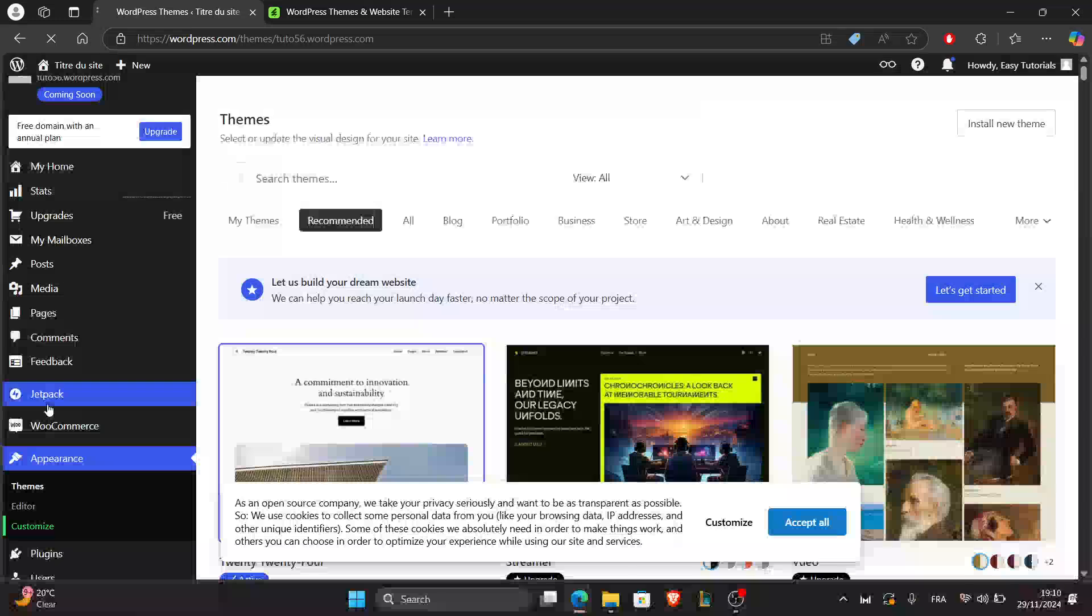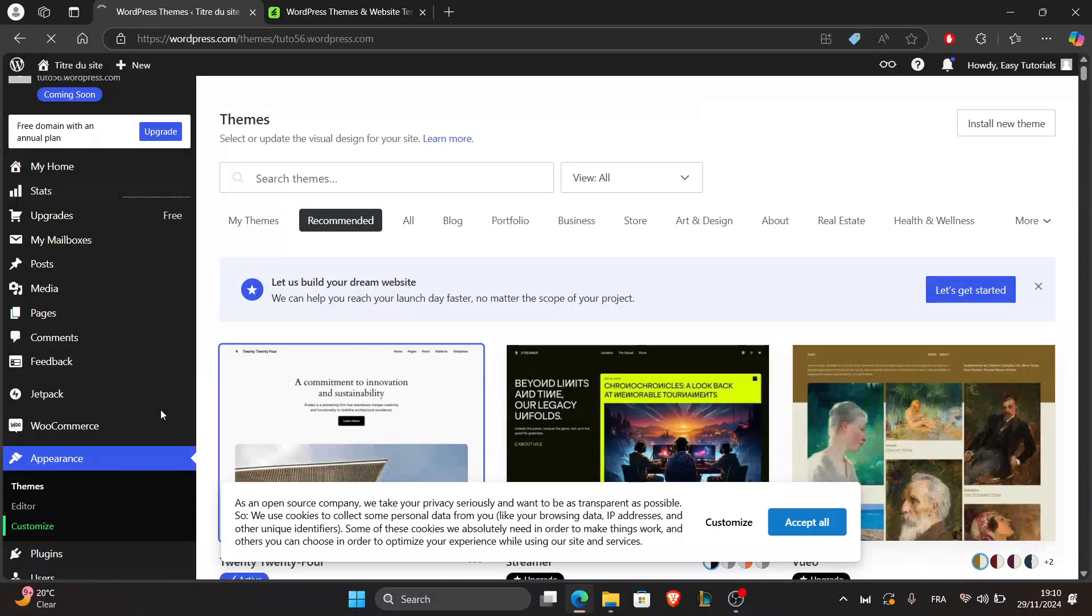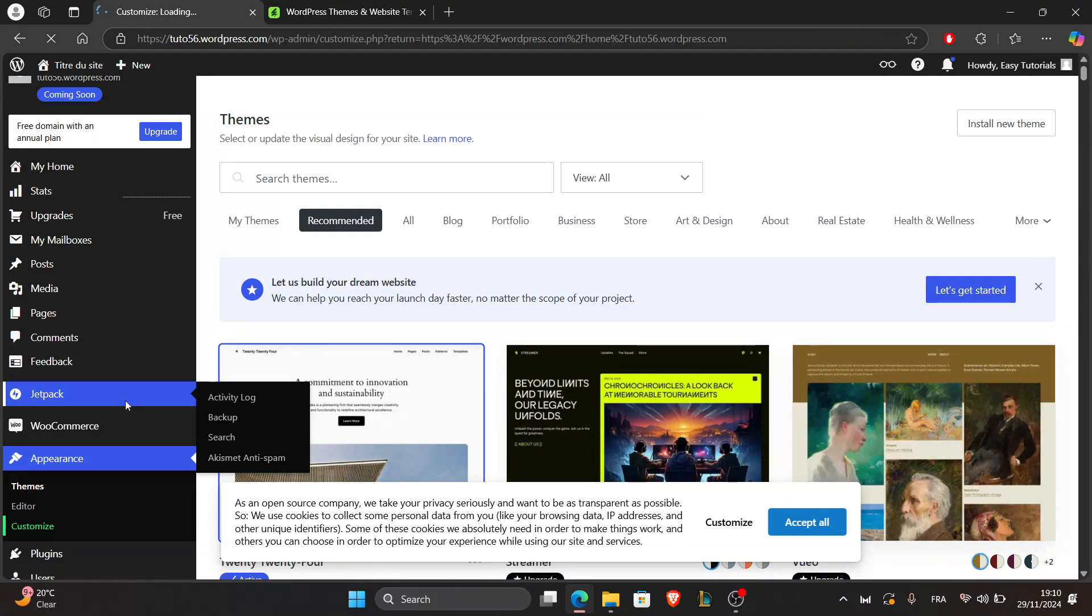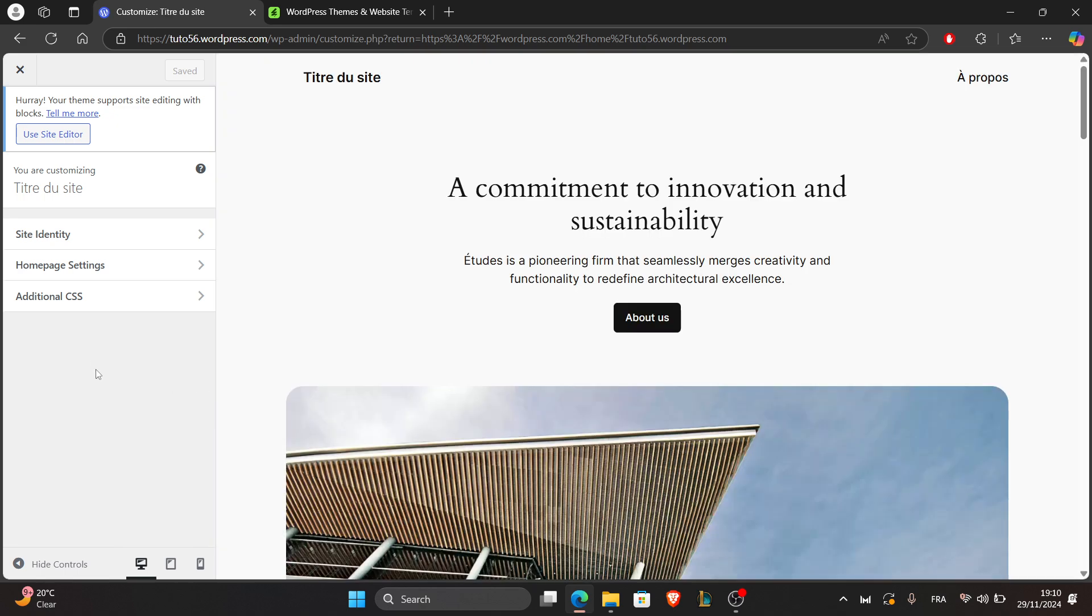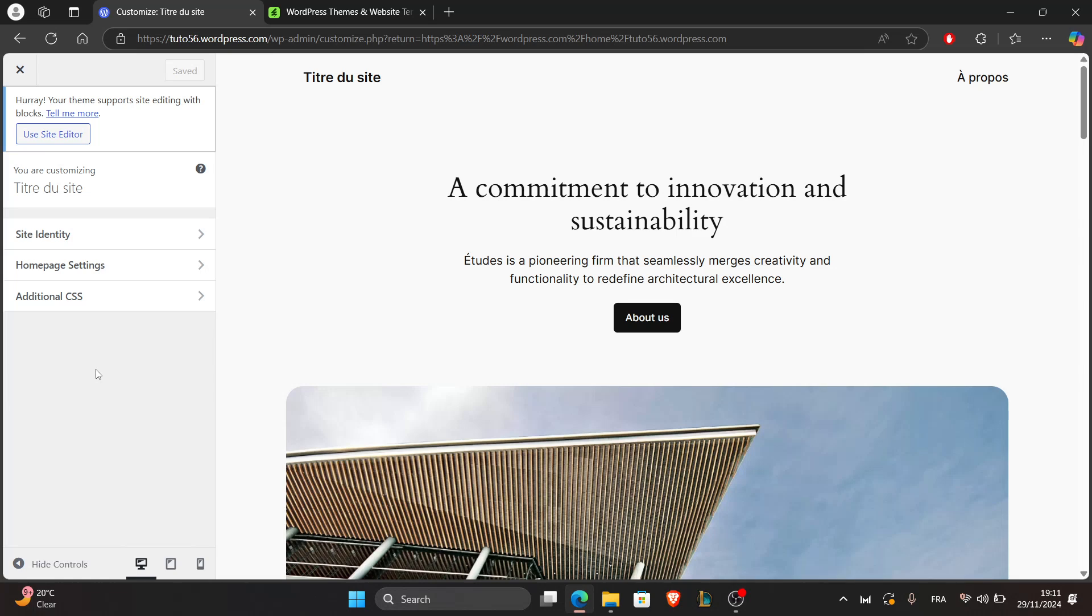And that's it! That's how you install a WooCommerce theme. If you liked this video and found it helpful, please like and subscribe and feel free to leave a comment below if you have further questions about this topic. Thanks for watching and see you again in the next tutorial.